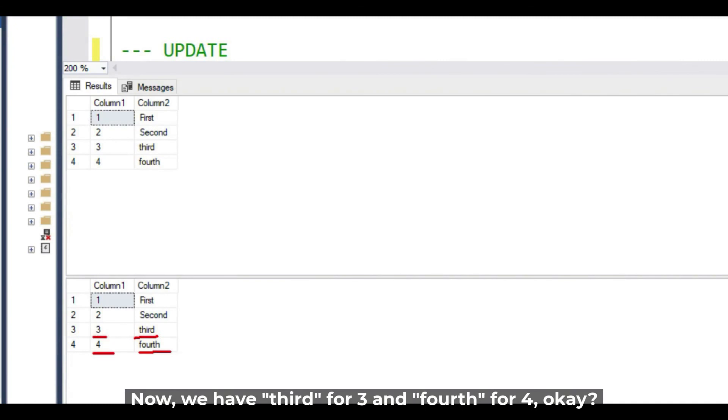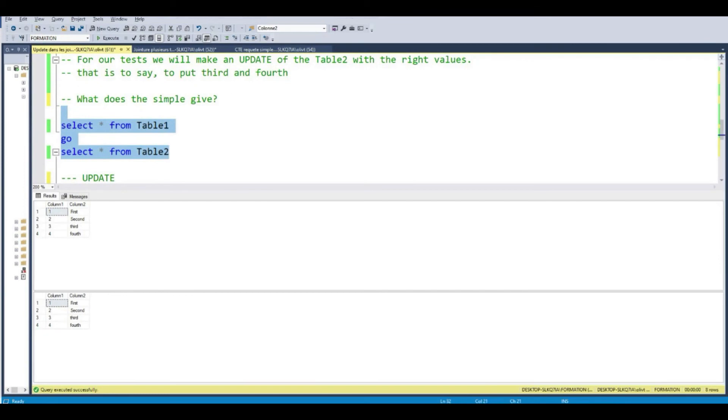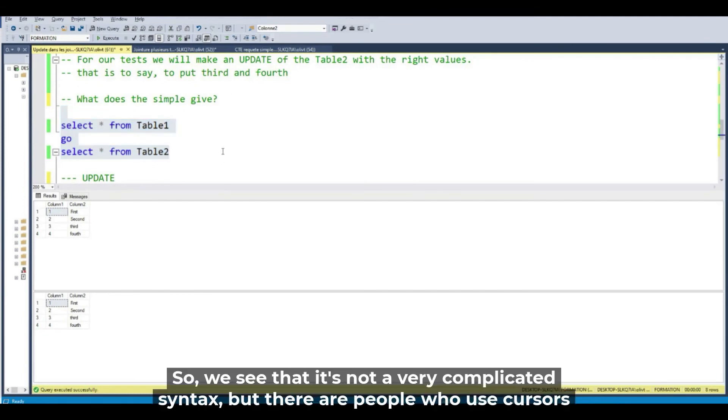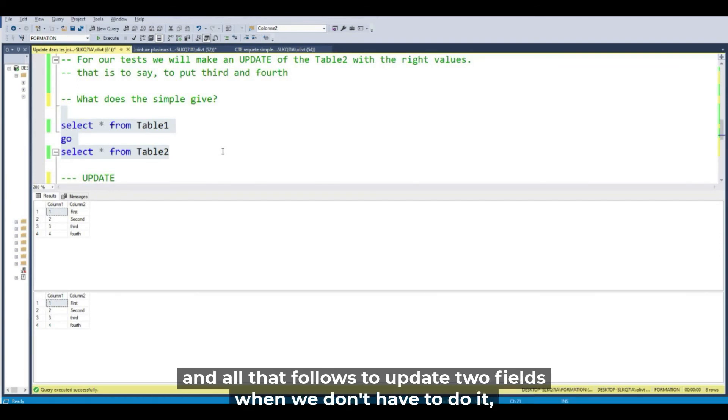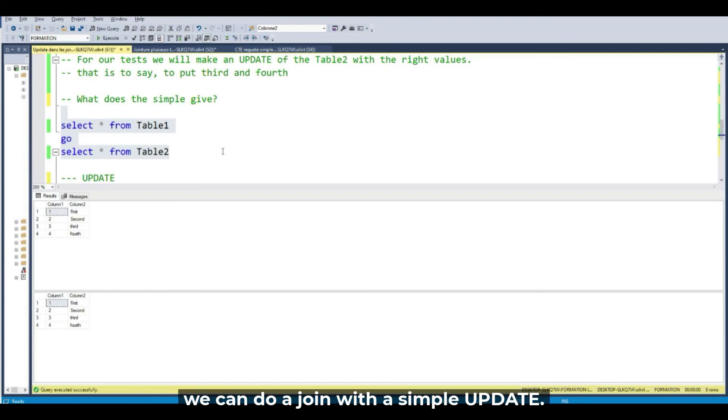Now we are, we are going three third and four fourth. So we see that it's not a very complicated syntax but there are people who use cursors and all that follow to update two fields when we don't have to do it. We can do a join with a simple update.